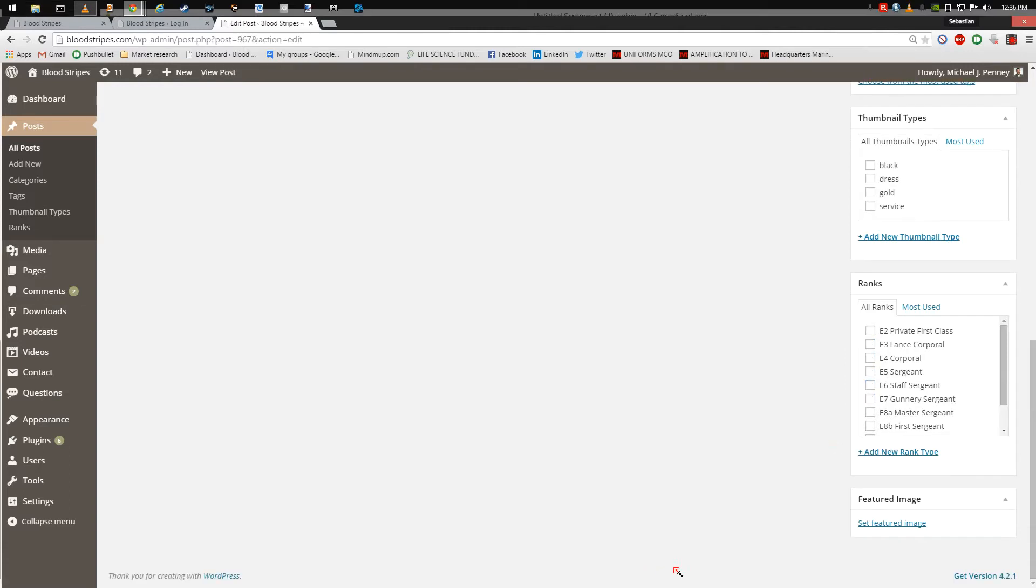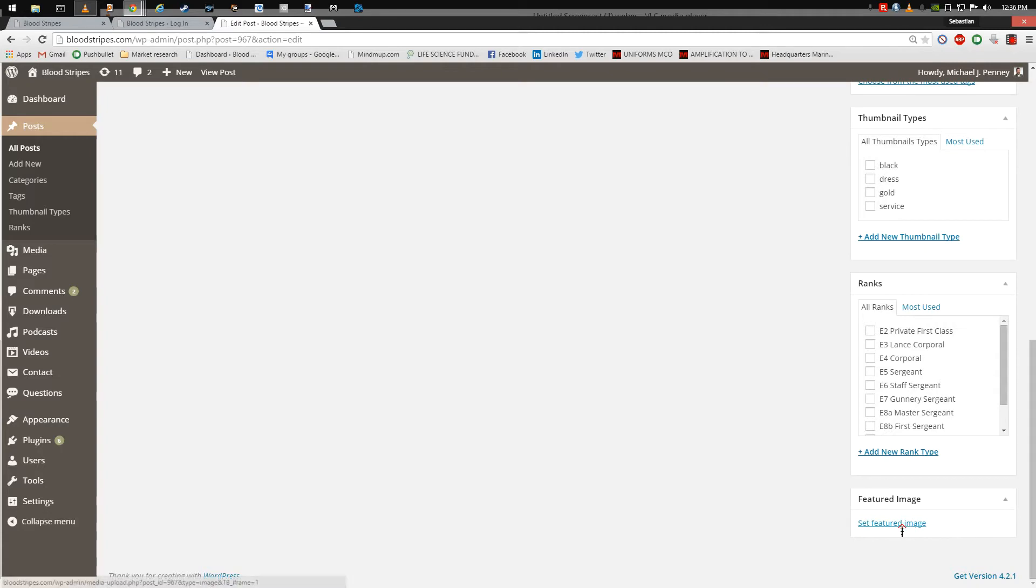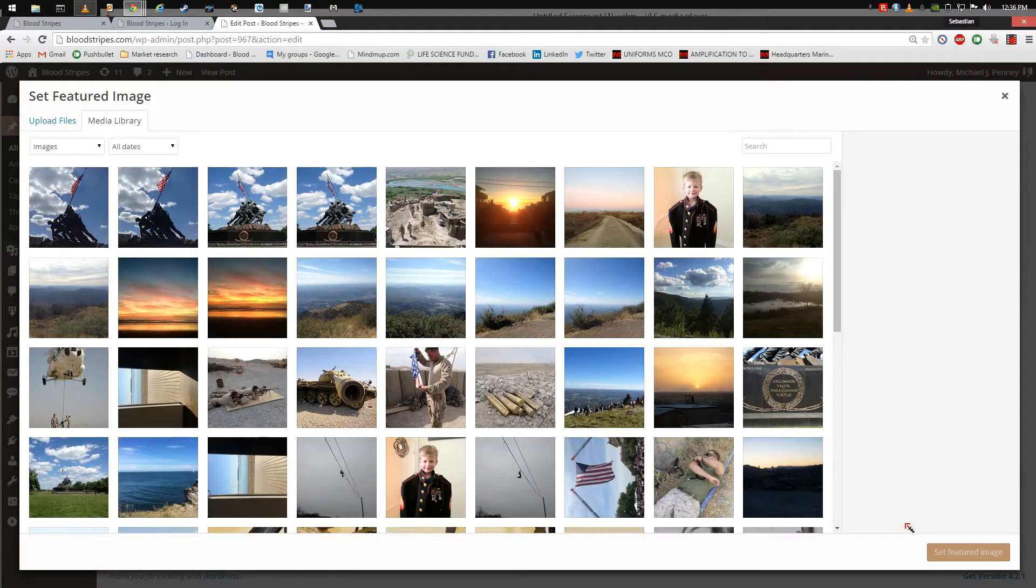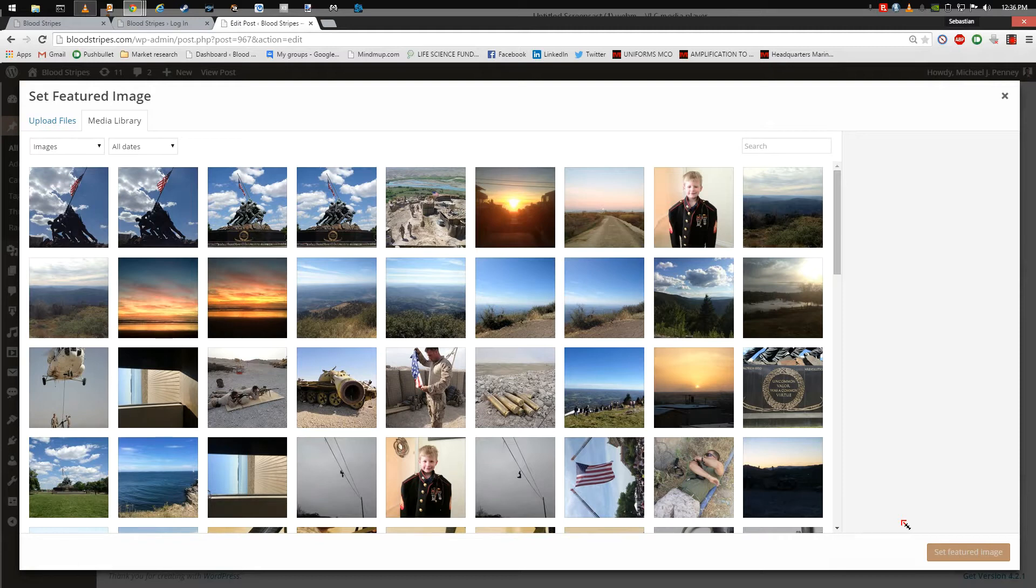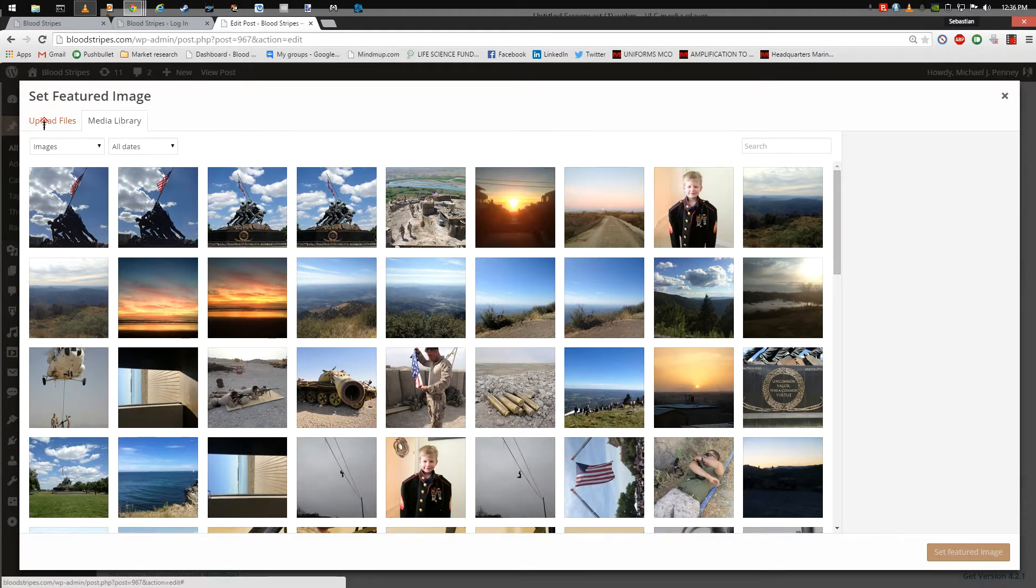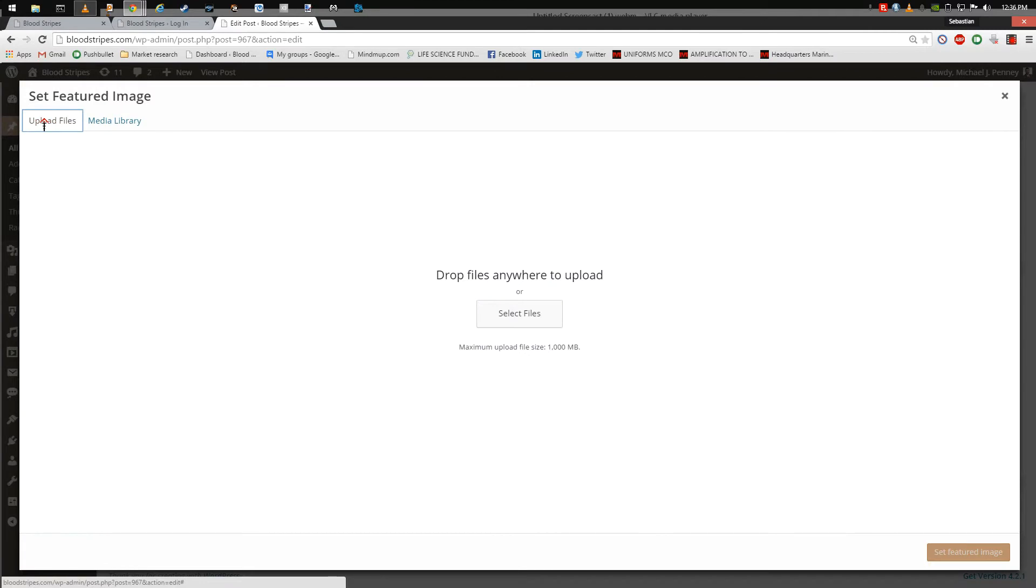In the Featured Image section, you can choose an image to display along with the article. To choose a featured image, click on Set Featured Image. Clicking on Set Featured Image will bring up a page where you can choose from thumbnails of existing images in the media library or upload a picture by clicking on Upload Files and browse your computer for the picture.